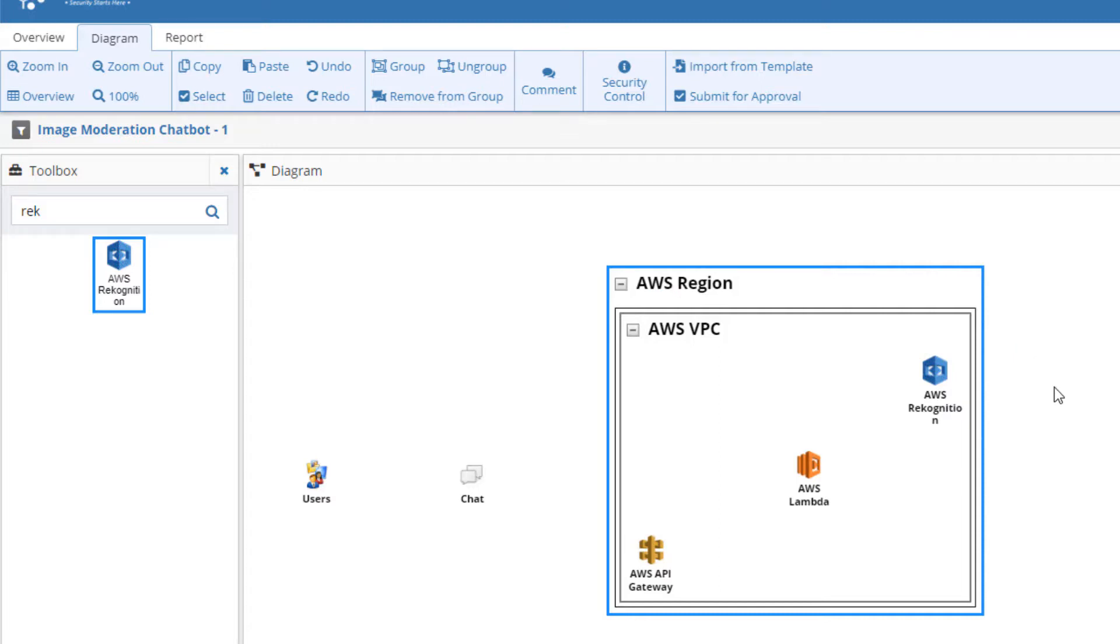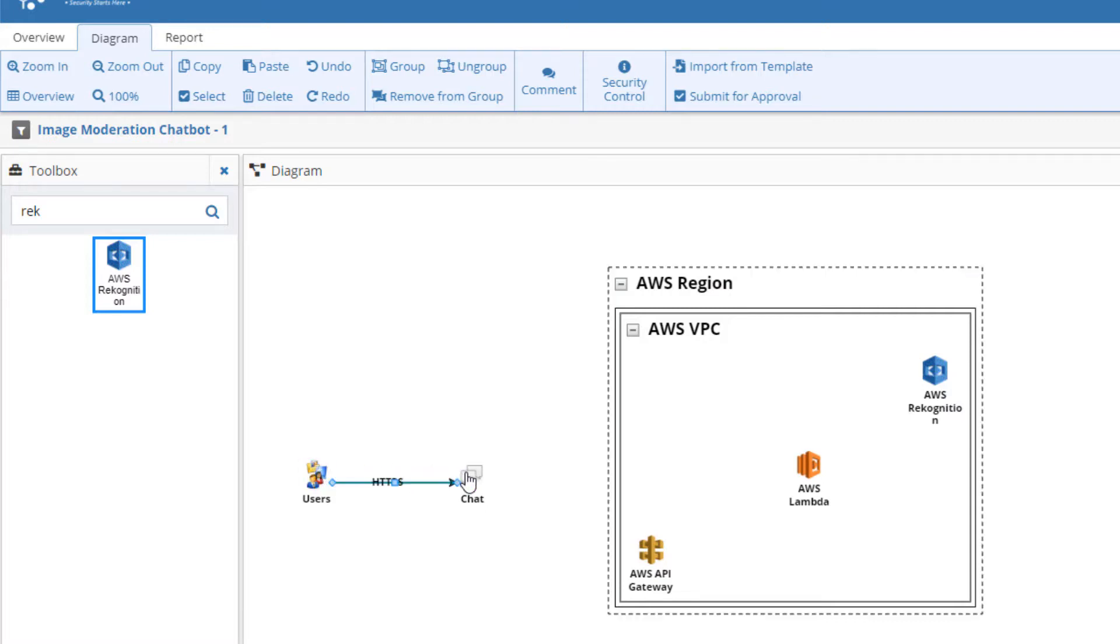The next step is to add the communication protocols between the components. We can do this simply by clicking on an icon or group name and dragging an arrow to another icon or group name.